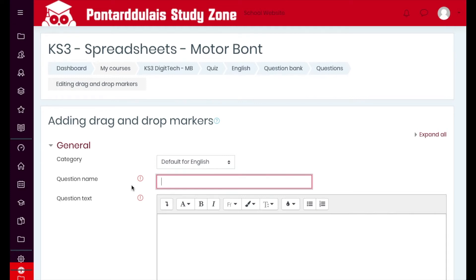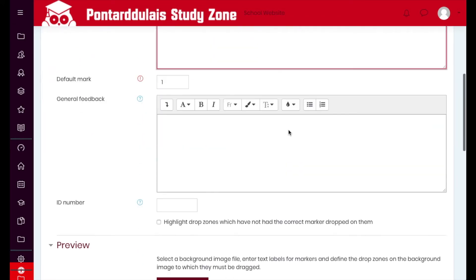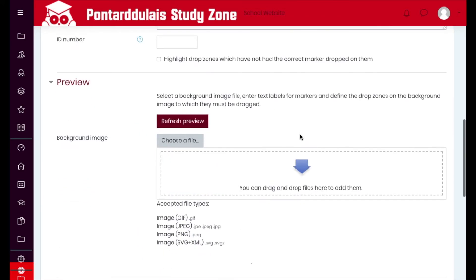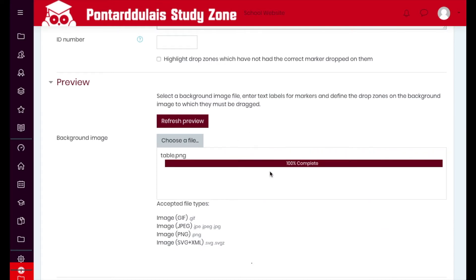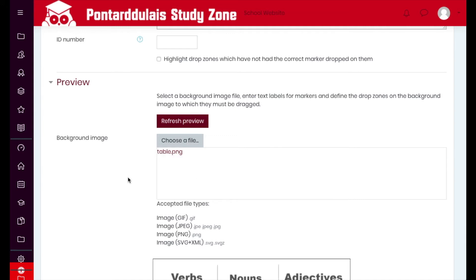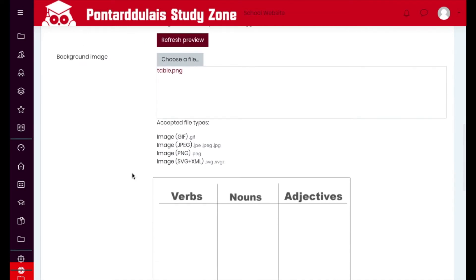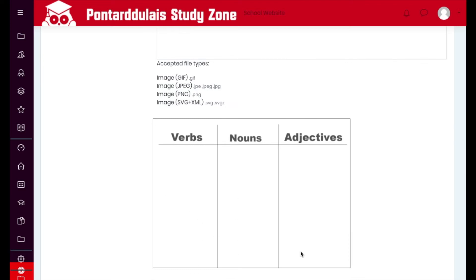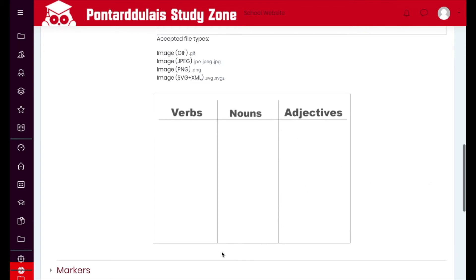We're going to add in a question name — we'll change that to 'Drag the words into the correct section.' We're also going to upload an image as the background file. I've already made a table and saved it out as an image. This question type allows us to drag things onto an image. The table has three columns: verbs, nouns, and adjectives.